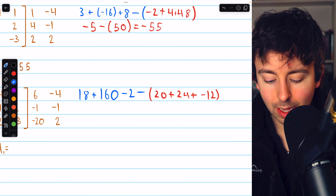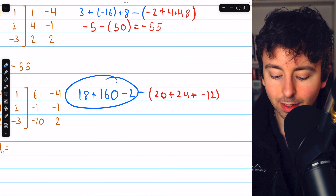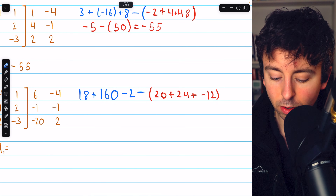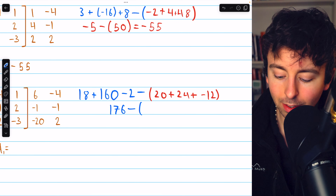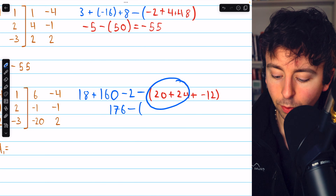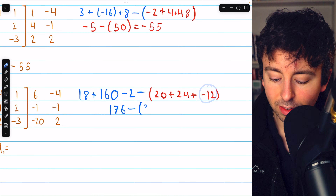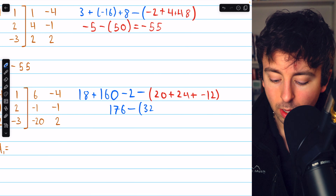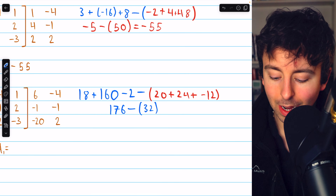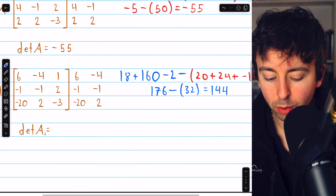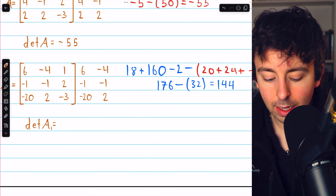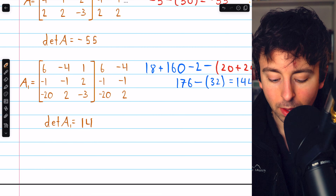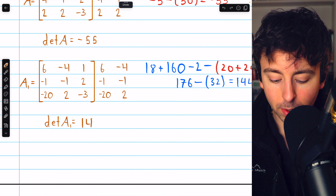Doing the arithmetic: 18 plus 160 minus two is 176, minus 12 is 32 for the leftward sum — wait, 176 minus 32 is 144. So the determinant of matrix A1 is 144. Two more determinants to go.